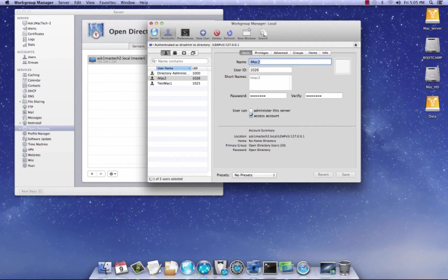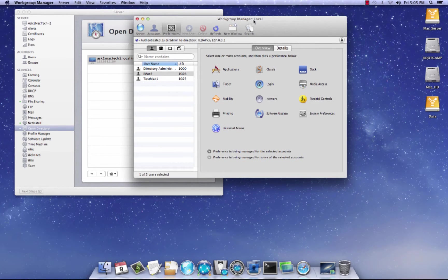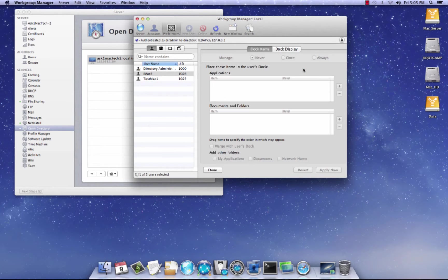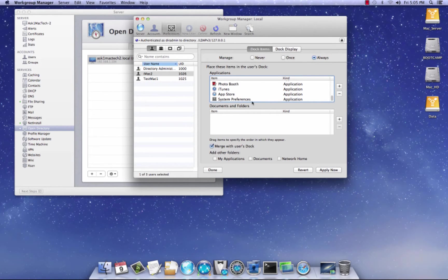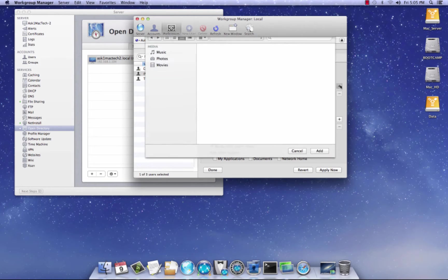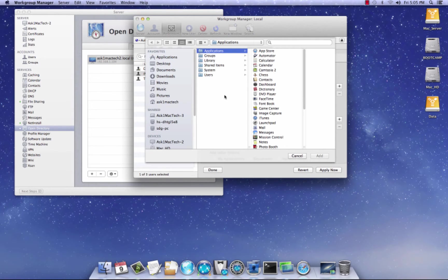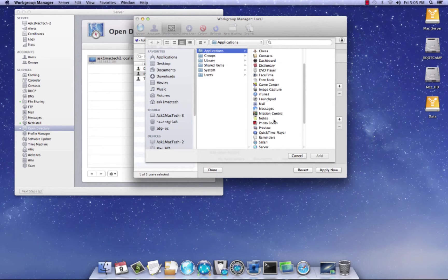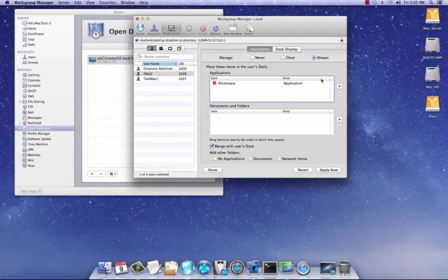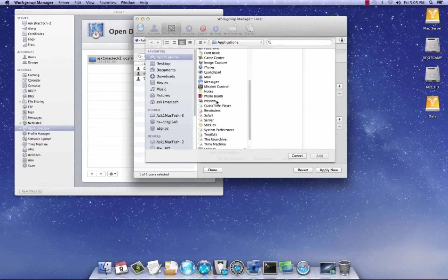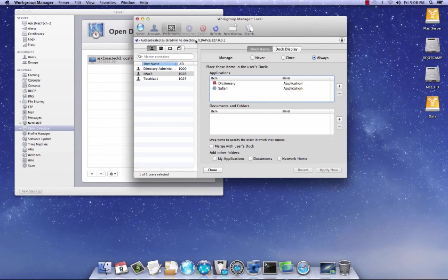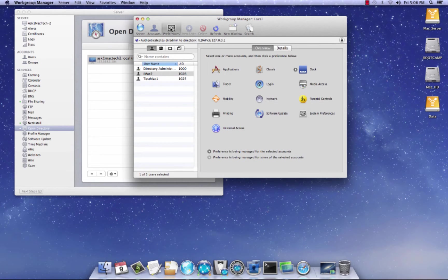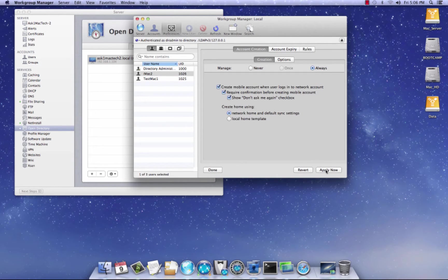And let's see, put some preferences in here. Let's see the dock. Let's take all these out. Let's add some, just a couple things. So let's add dictionary and safari. There we go. Click New Stock. Let's go to Preferences and let's click Mobility. Always Create. Apply.